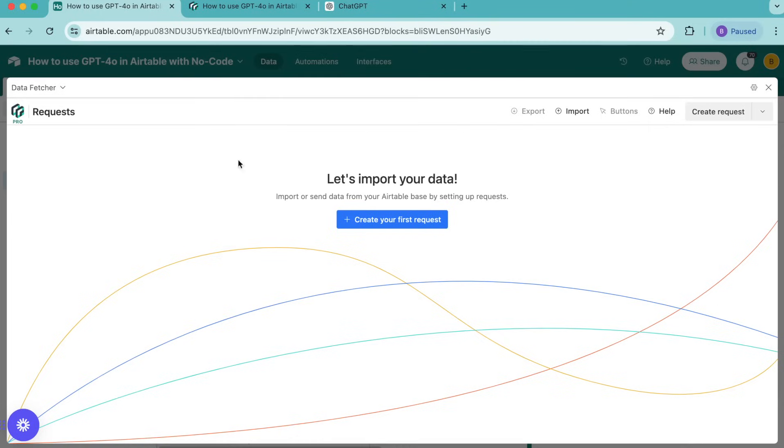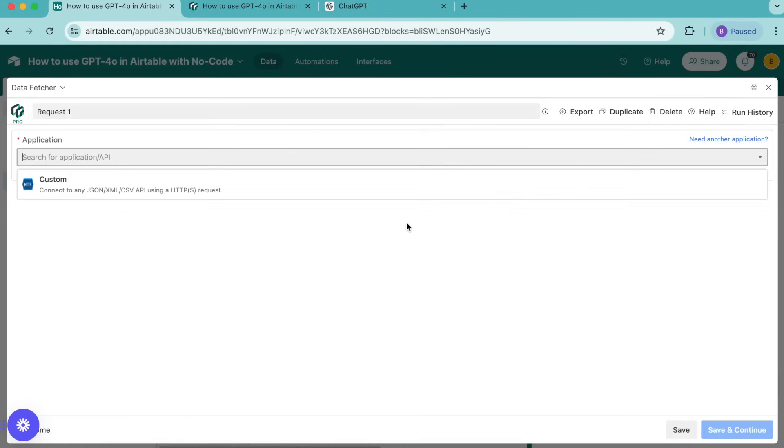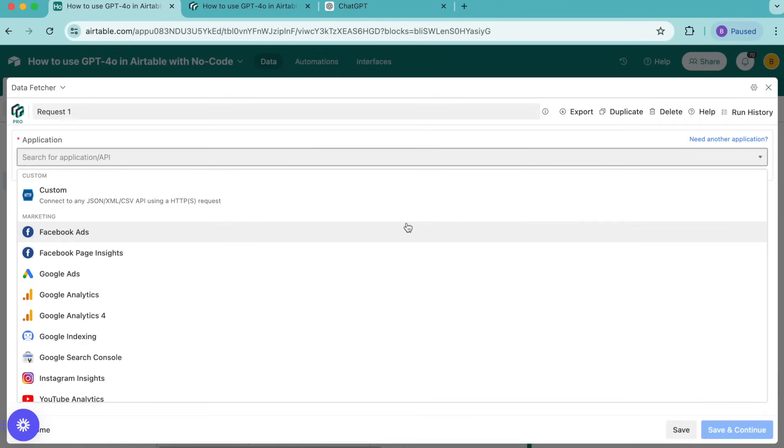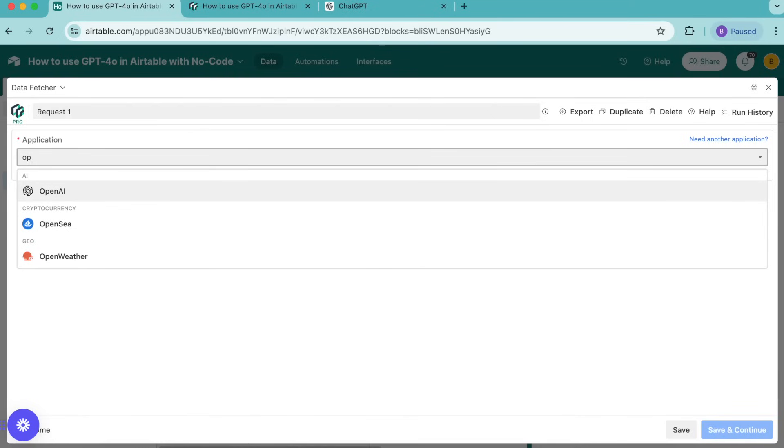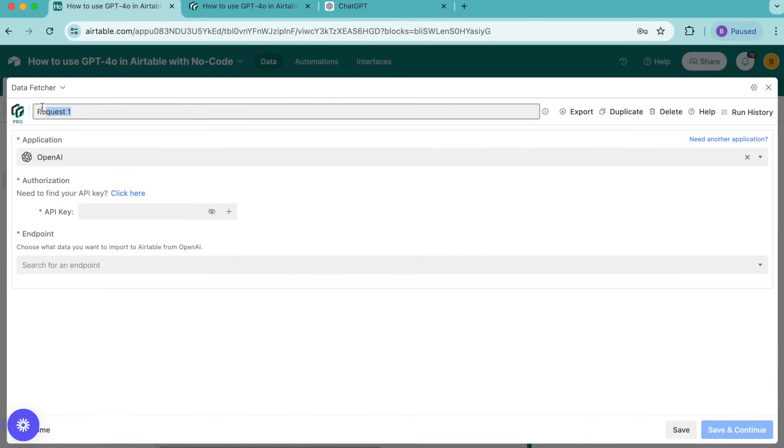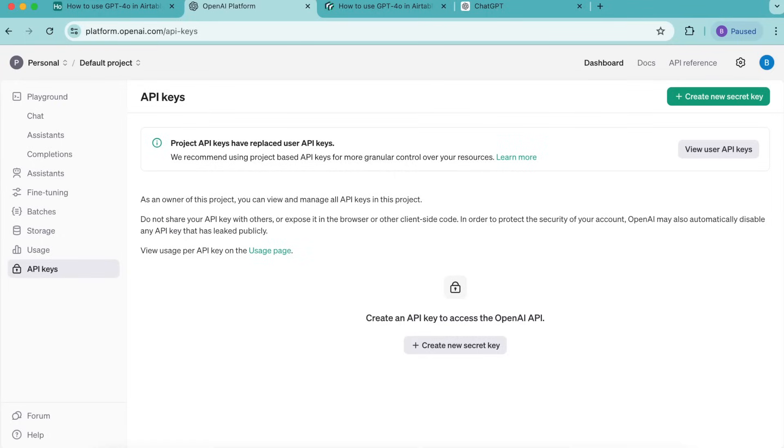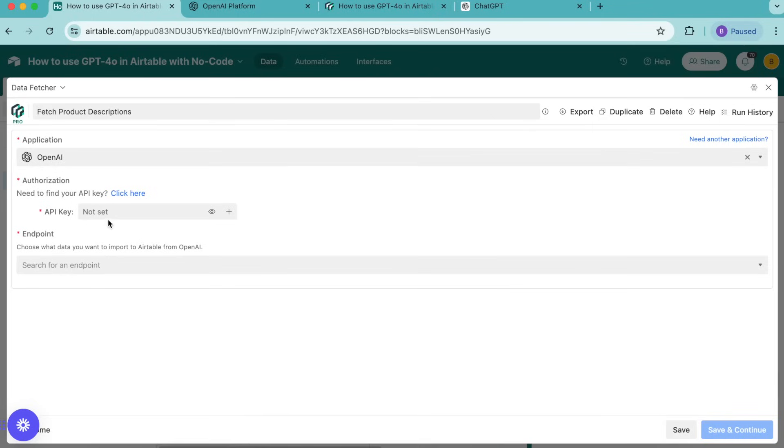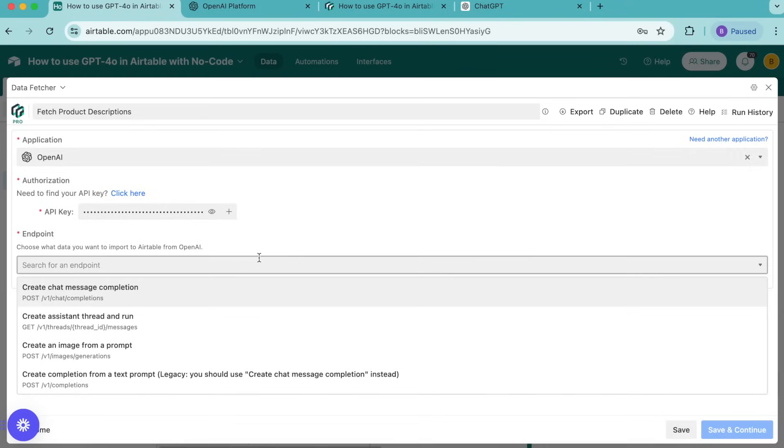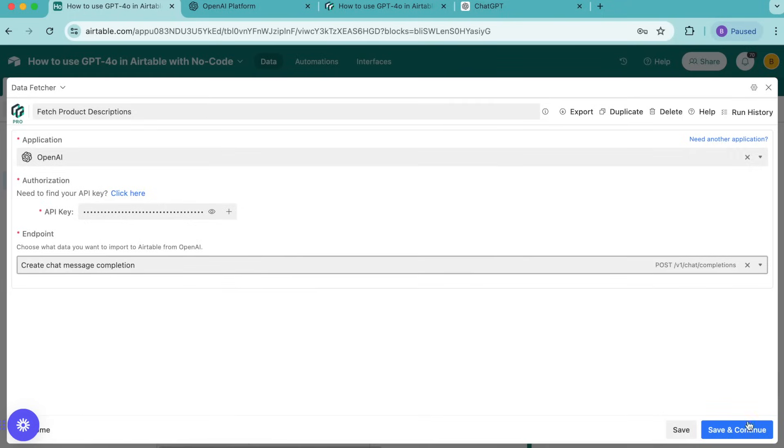Now it's time to import our data. Select the create your first request button and under application we're going to search for OpenAI. Then we're going to retitle this request as fetch product descriptions. Now we will need to input our OpenAI API key under the authorization here. If you need to find that you can generate an API key in your OpenAI account. Once you have your API key you can paste it in here and then for the endpoint we want to select create chat message completion. Select save and continue.